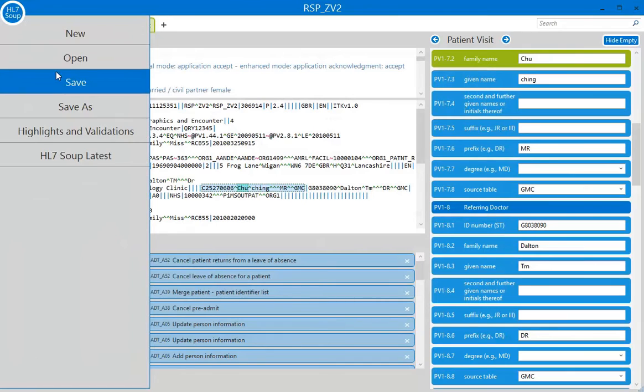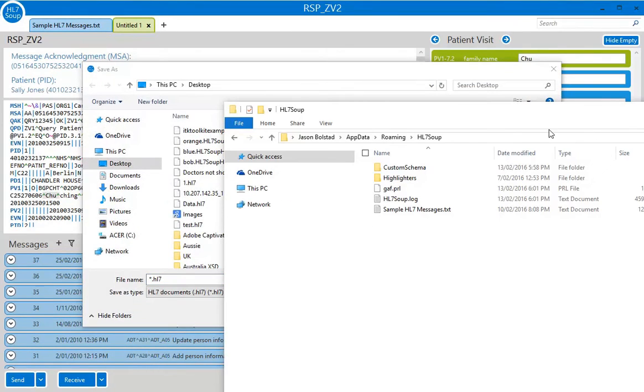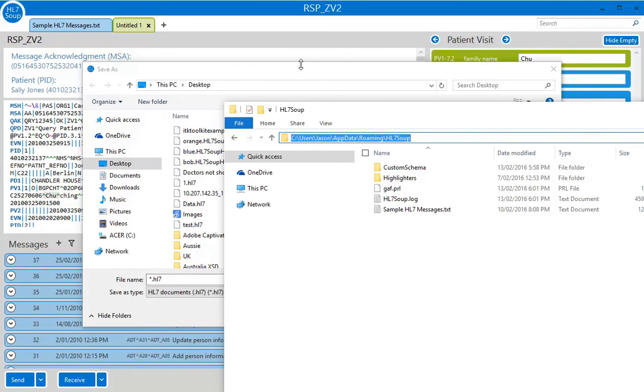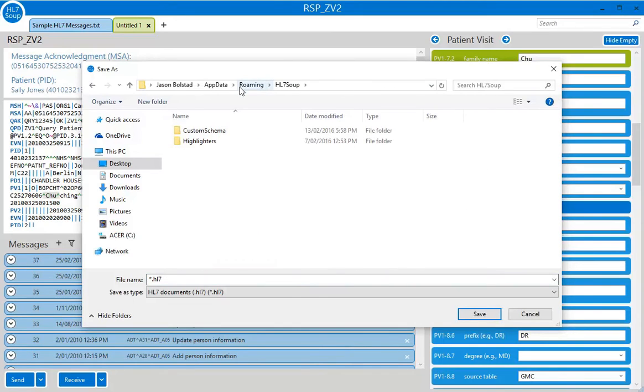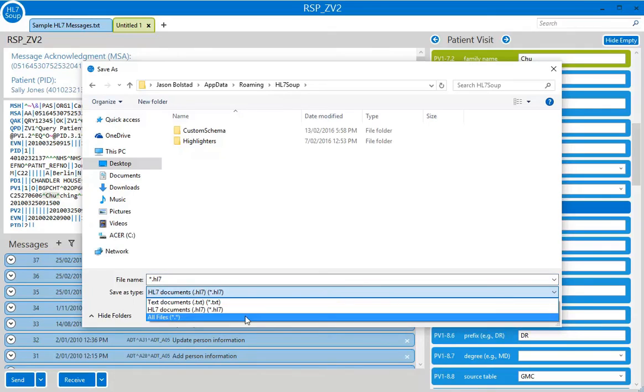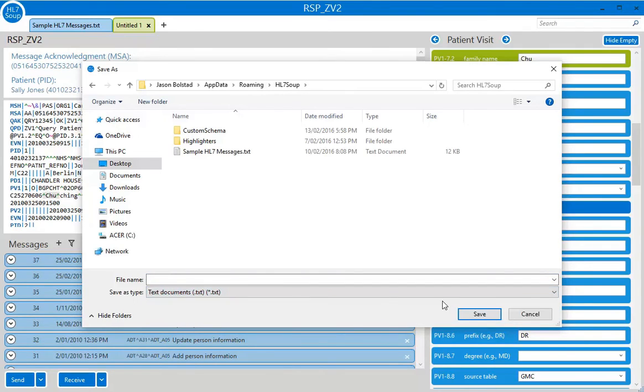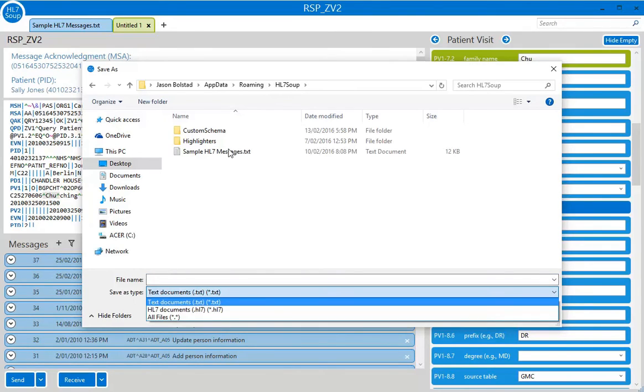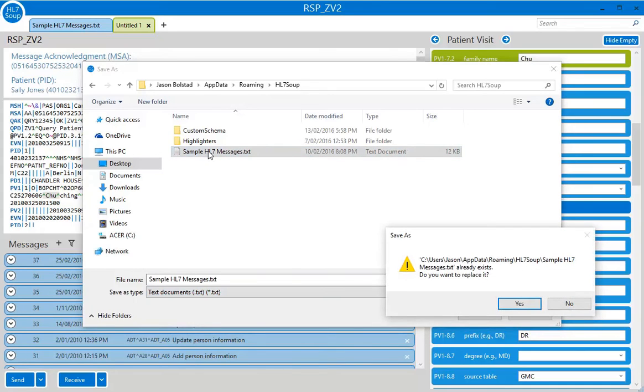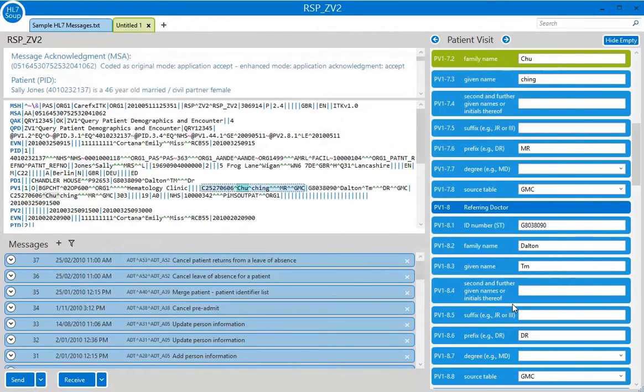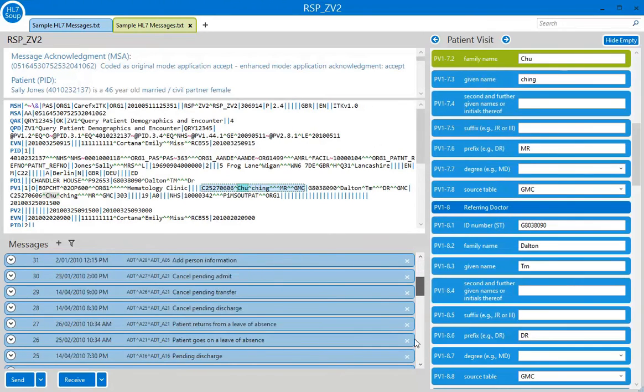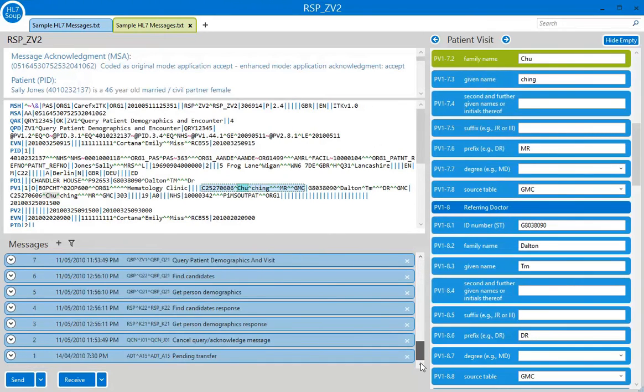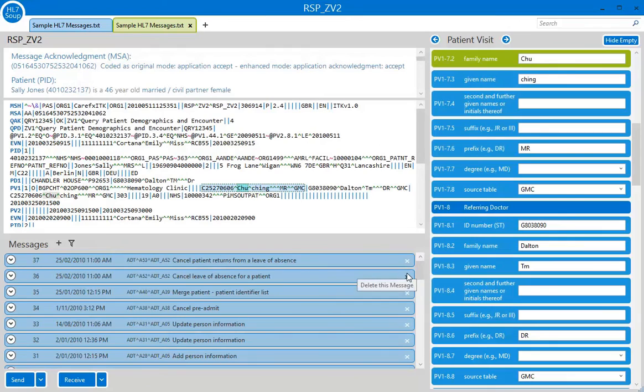So I can now save these, and if I navigate to my appdata roaming hl7 soup directory, and I change the file name to the sample hl7 messages.txt, I can now replace the standard hl7 sample messages with my UK ones. So whenever I load up hl7 soup, I'm going to get the UK values, sorry, the UK example messages to help me work.